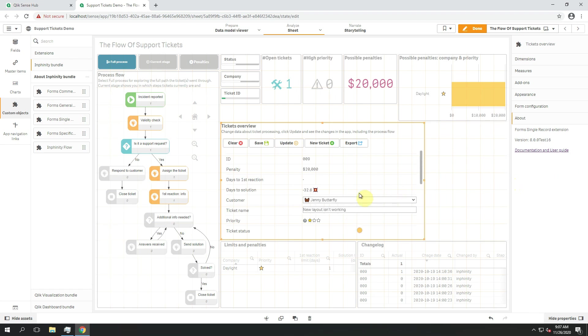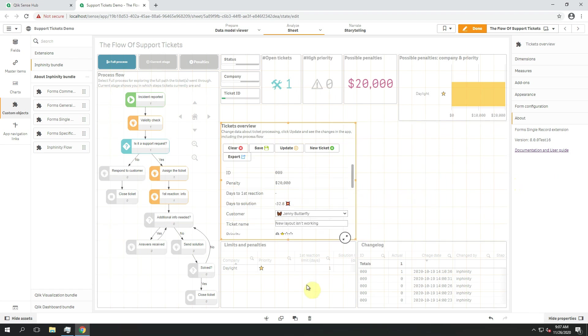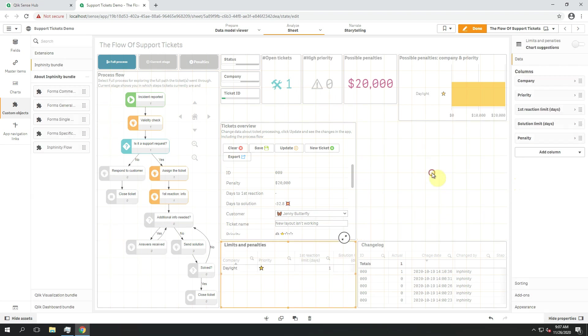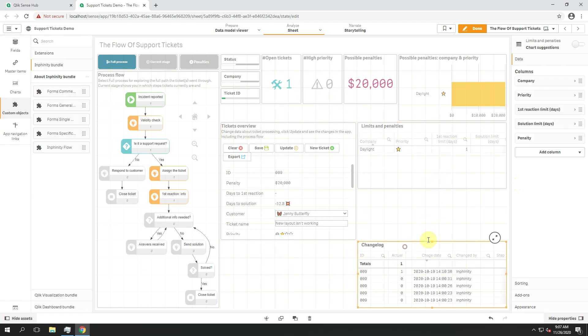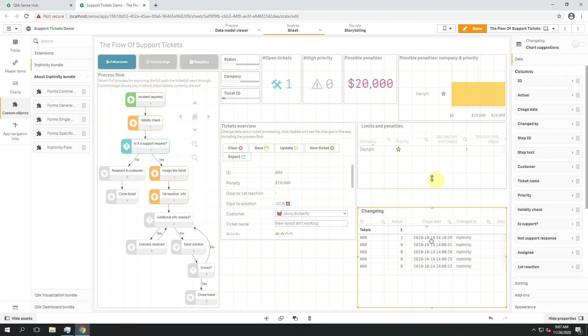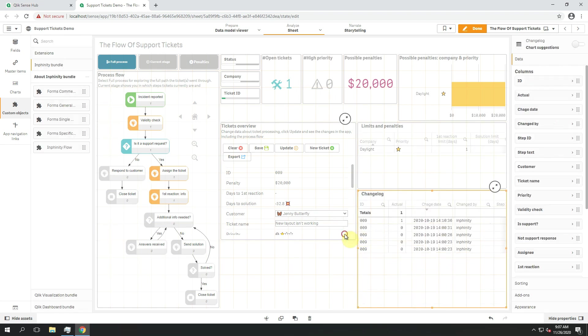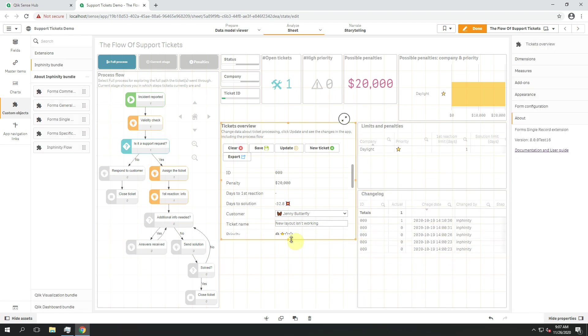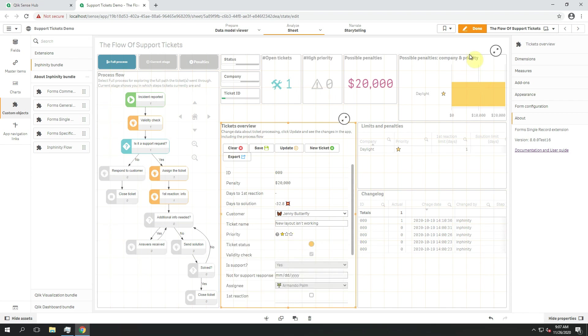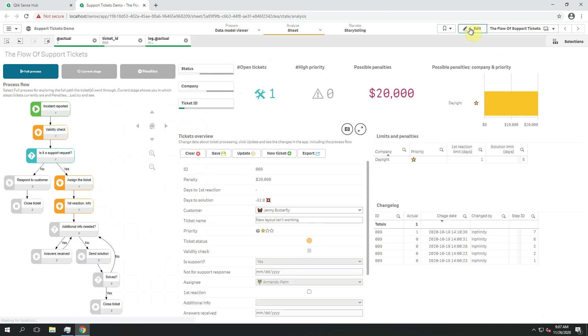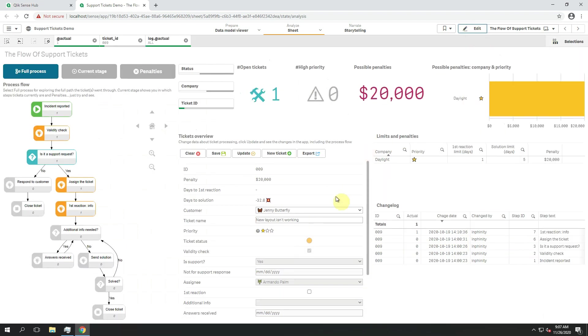Right now, because I'm in Qlik Sense, I can very easily update this sheet a bit to be sure it's really native for the user. And just use it.